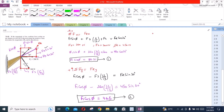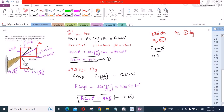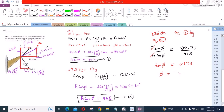Now let's divide Equation 1 by Equation 2. We have F1 sinφ divided by F1 cosφ = 89.71 divided by 465. F1 cancels out and we get tanφ = 0.193. Therefore φ = 10.90°. This is our first answer.